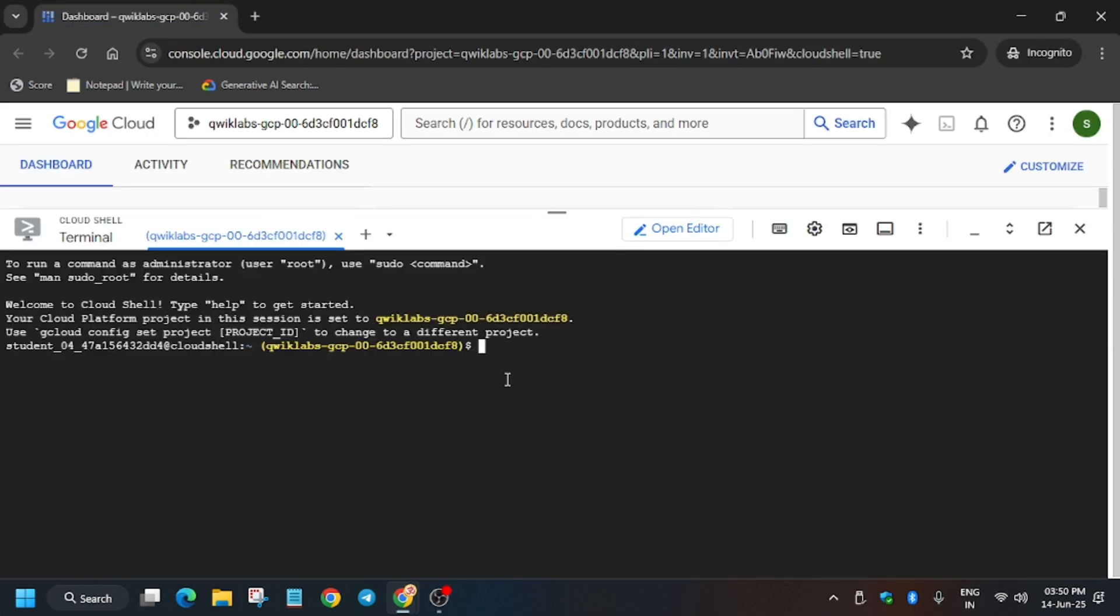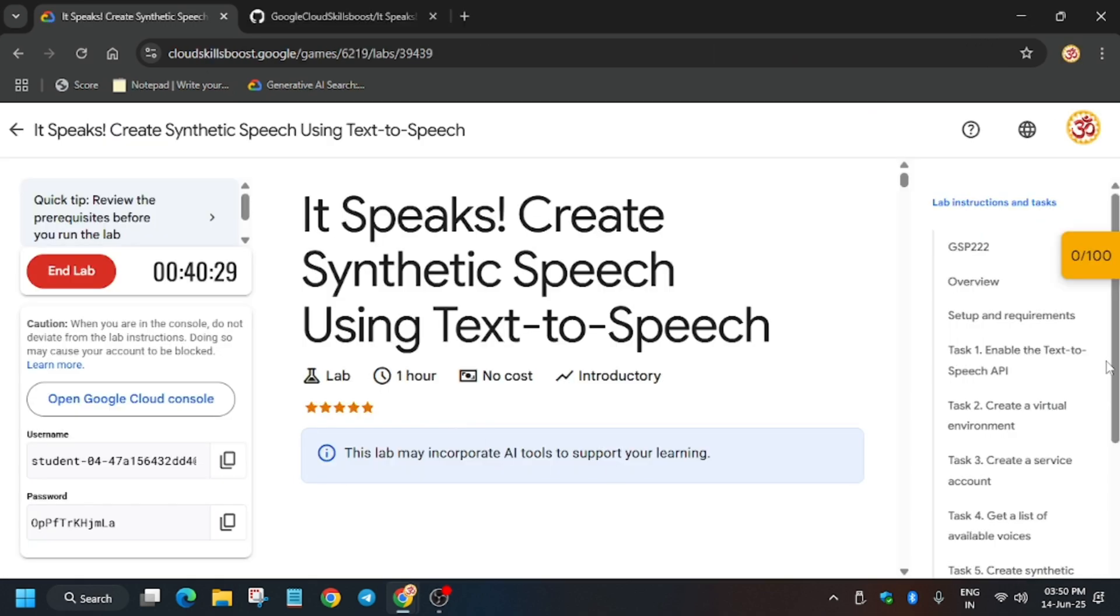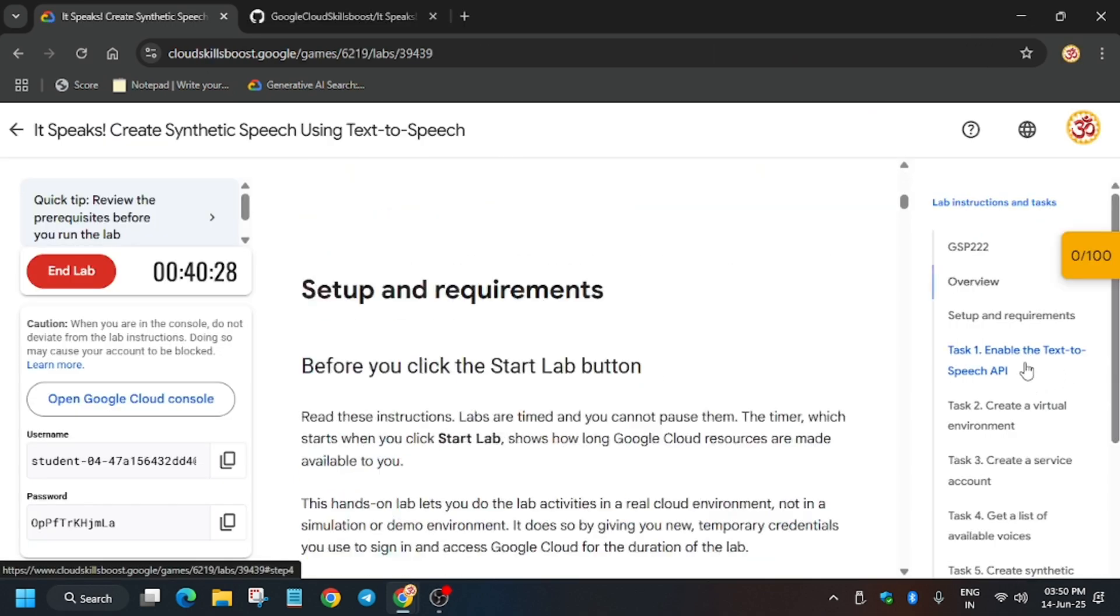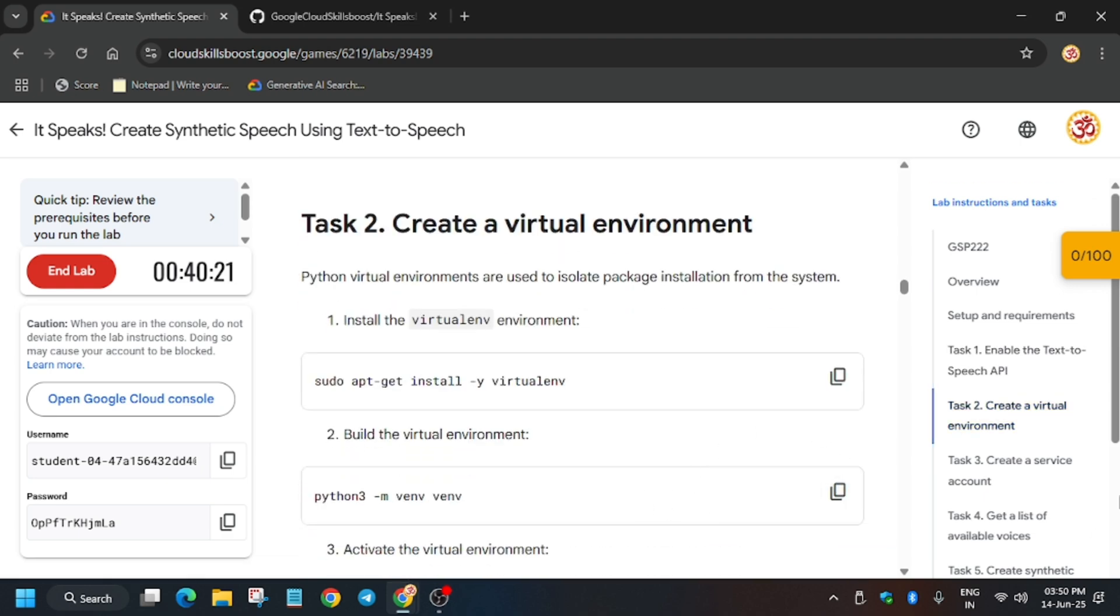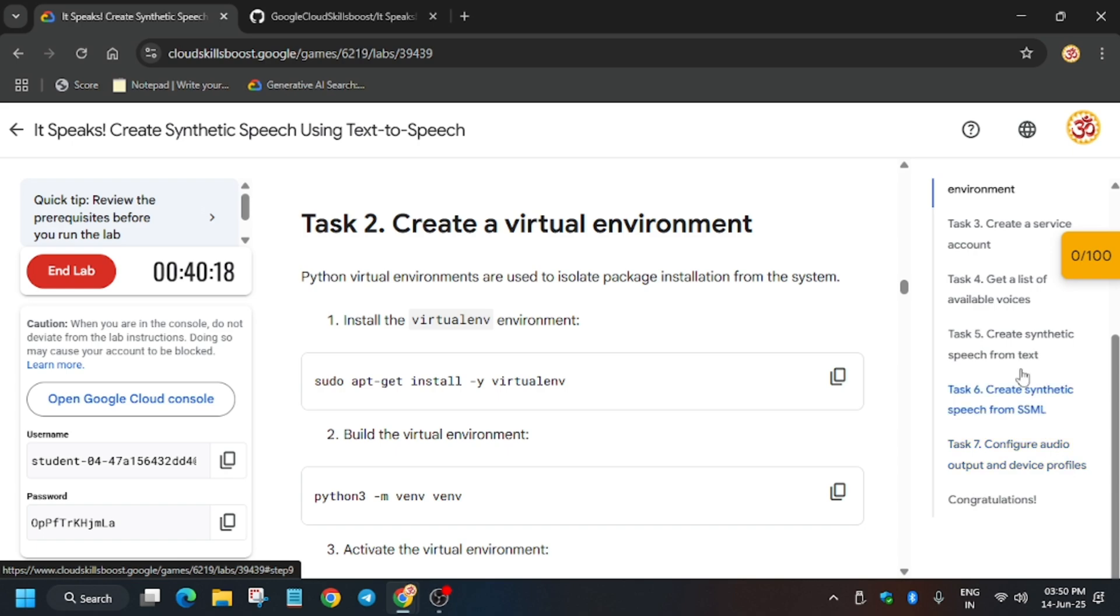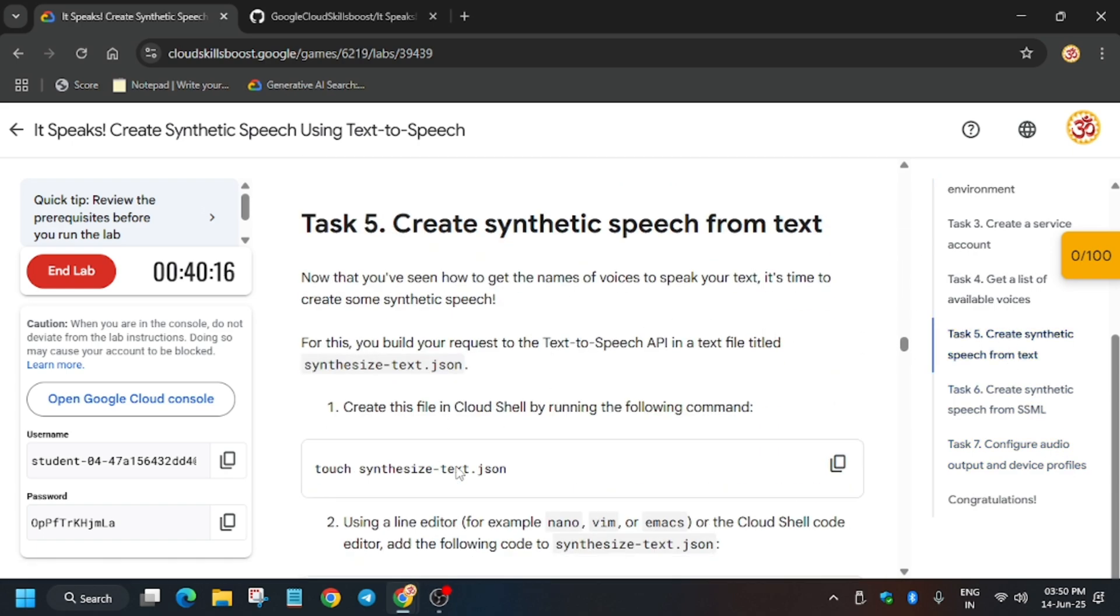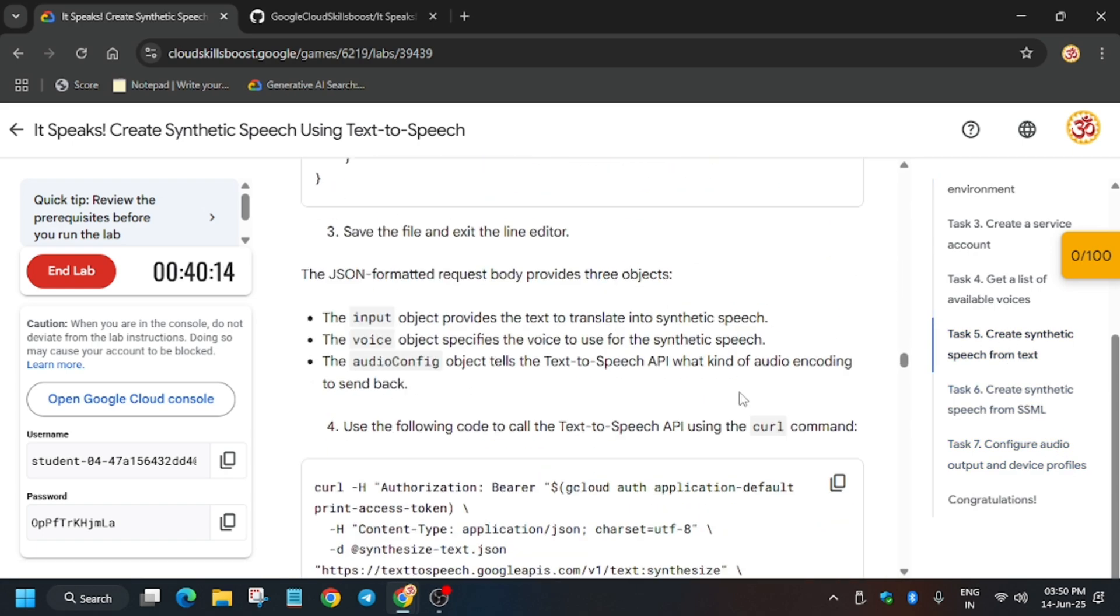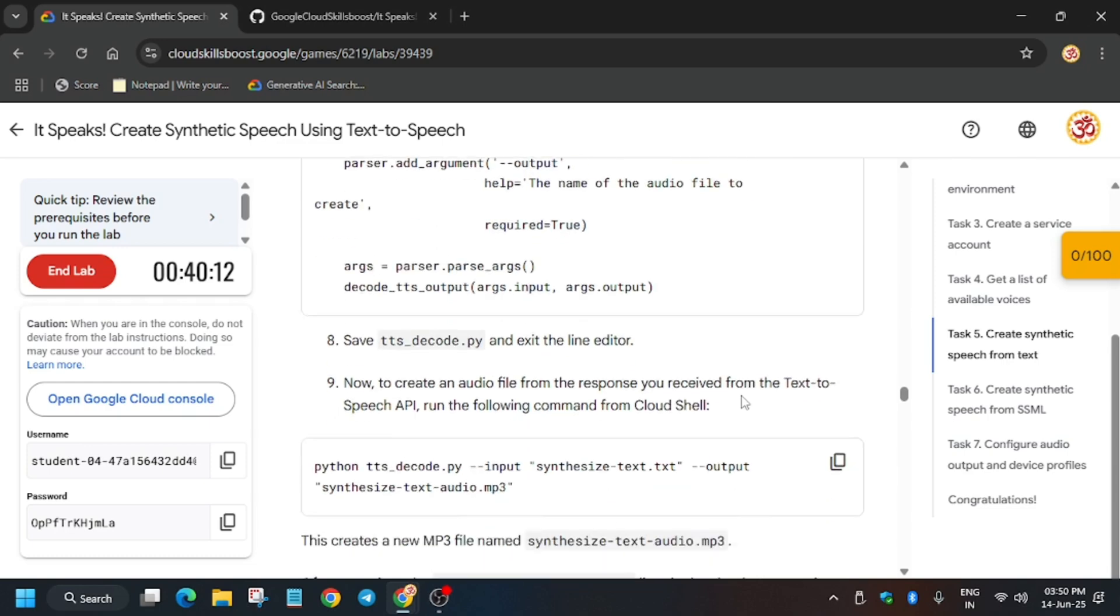Now let me show you which tasks we are doing. First, we are enabling the Speech-to-Text API, and second, we are creating a service account using a virtual environment. These two tasks are being created, and here we have creating a file also. For this you can check the GitHub repo, and we are using SSML.